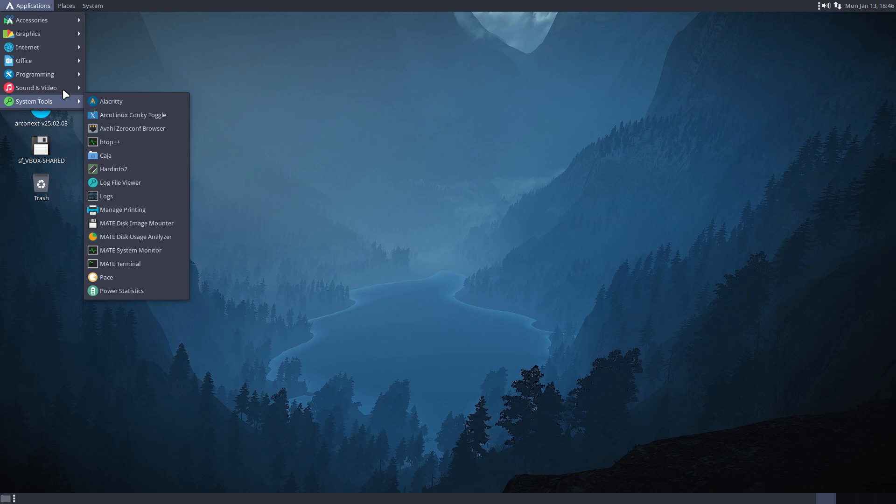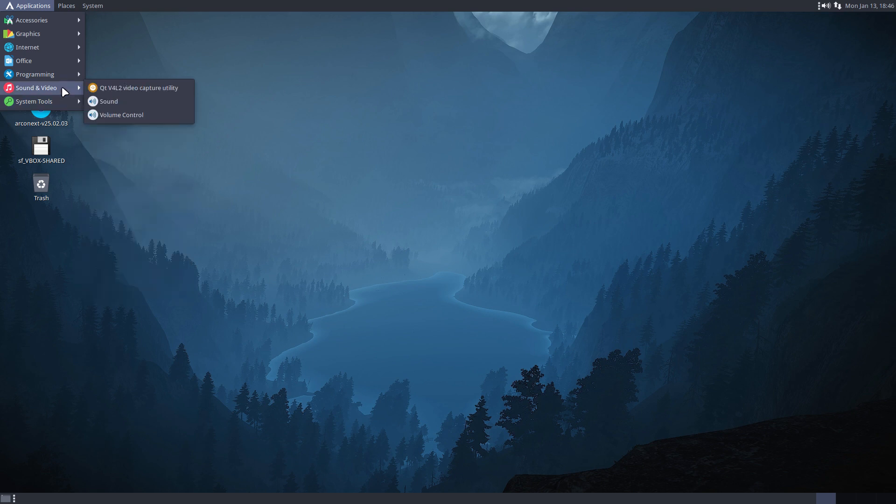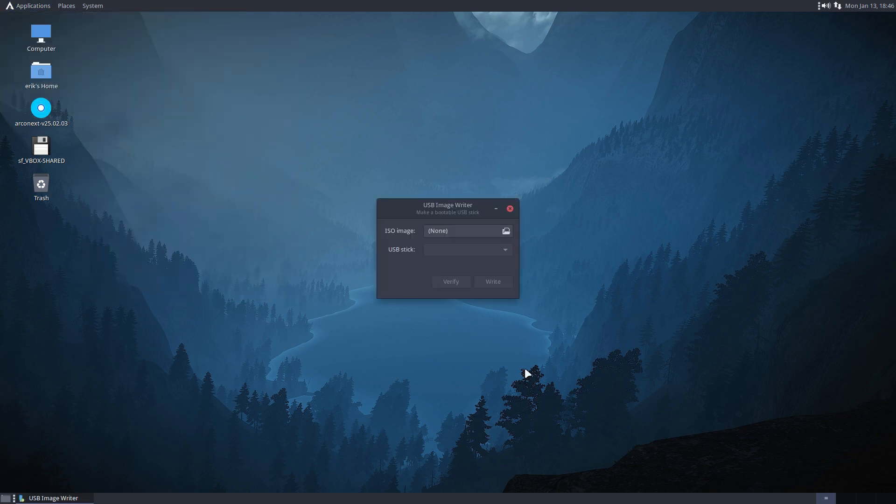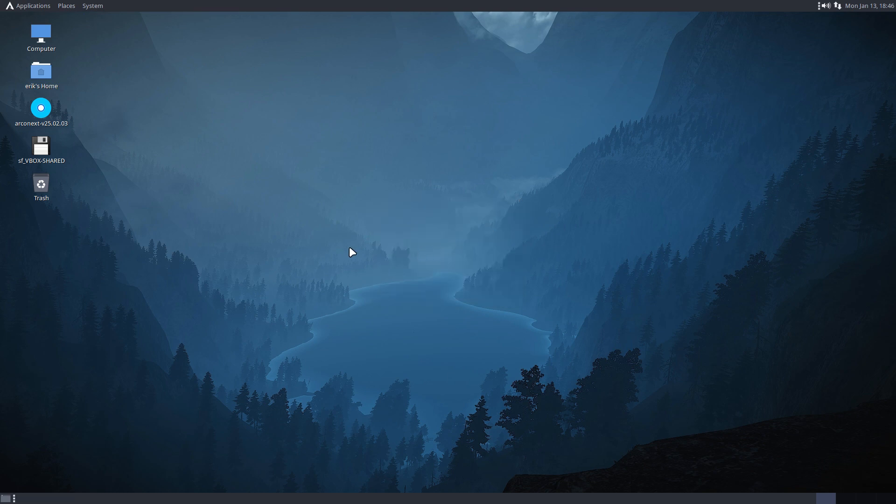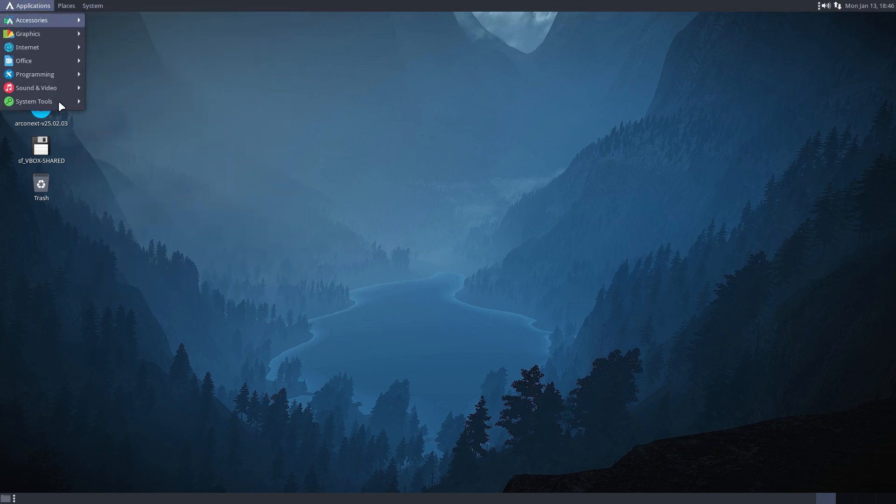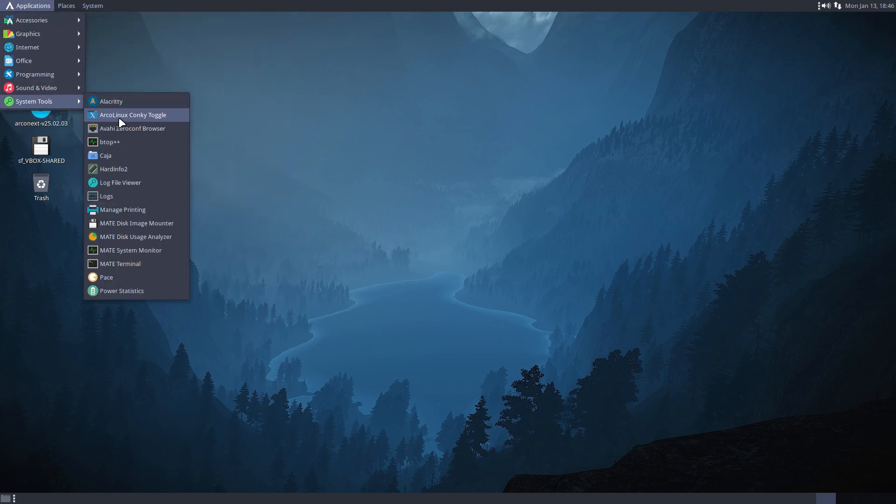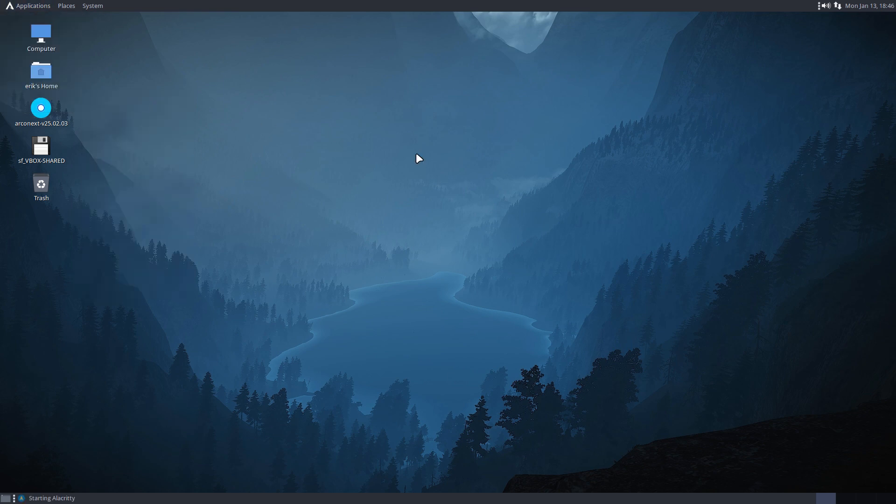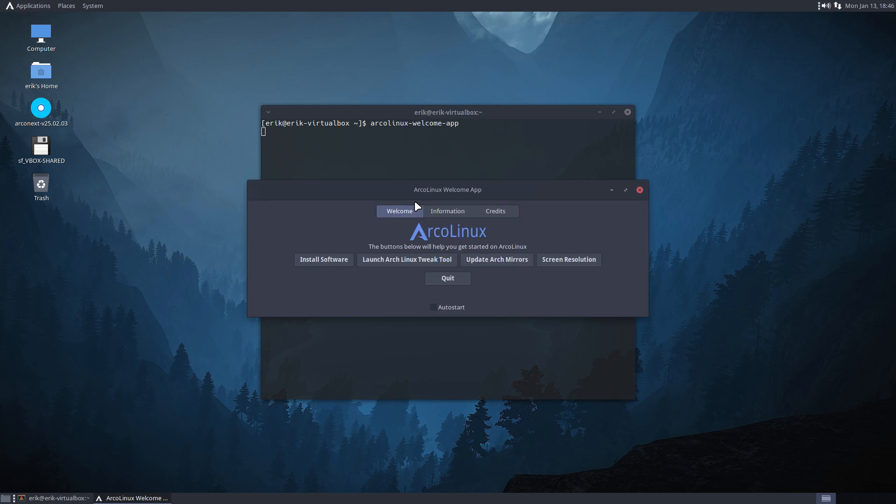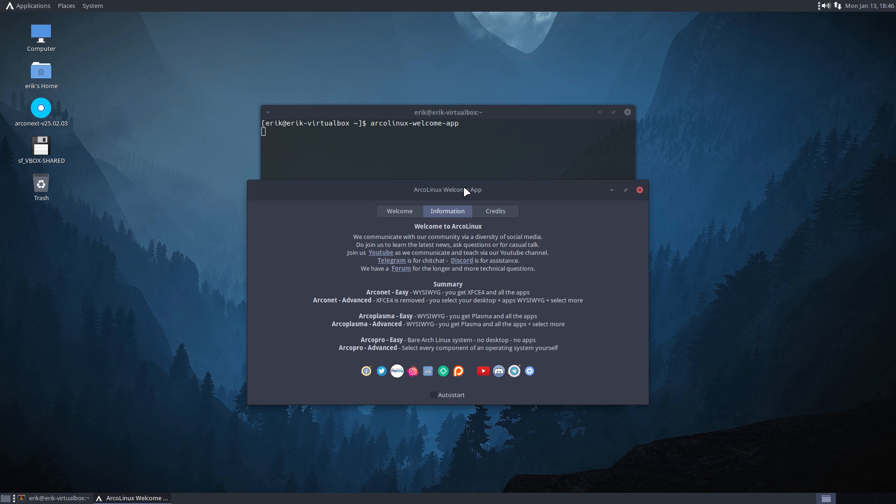Is the ArcoLinux, let's see, don't see it immediately so I'm gonna go for the accessories, probably not system, yes, and then launch it with this thing. ArcoLinux welcome app, this is what happened.